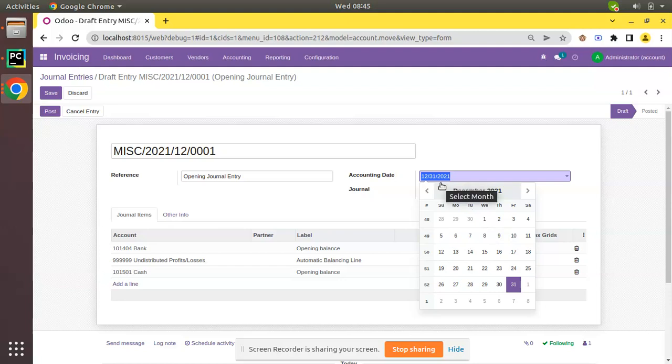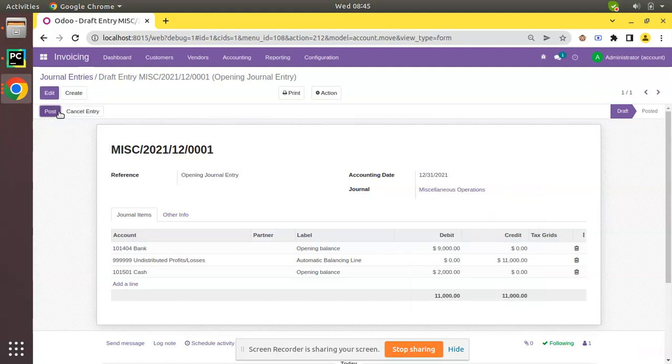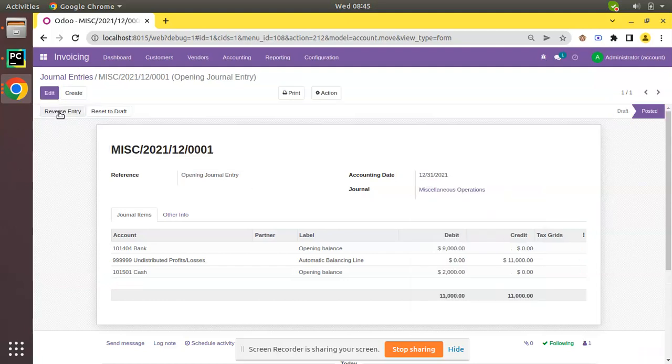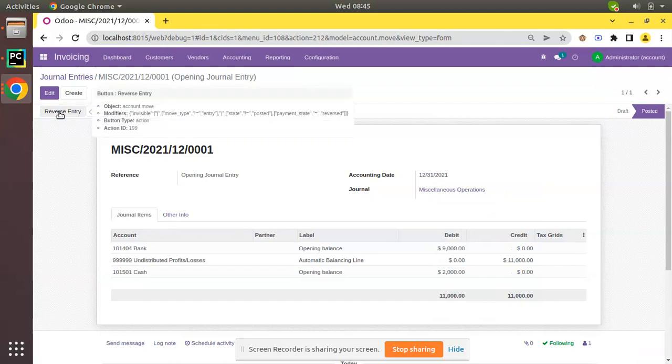I have chosen 31st of last year. Click on Save and Post. Now if you check your financial reports, you can see this opening balance.